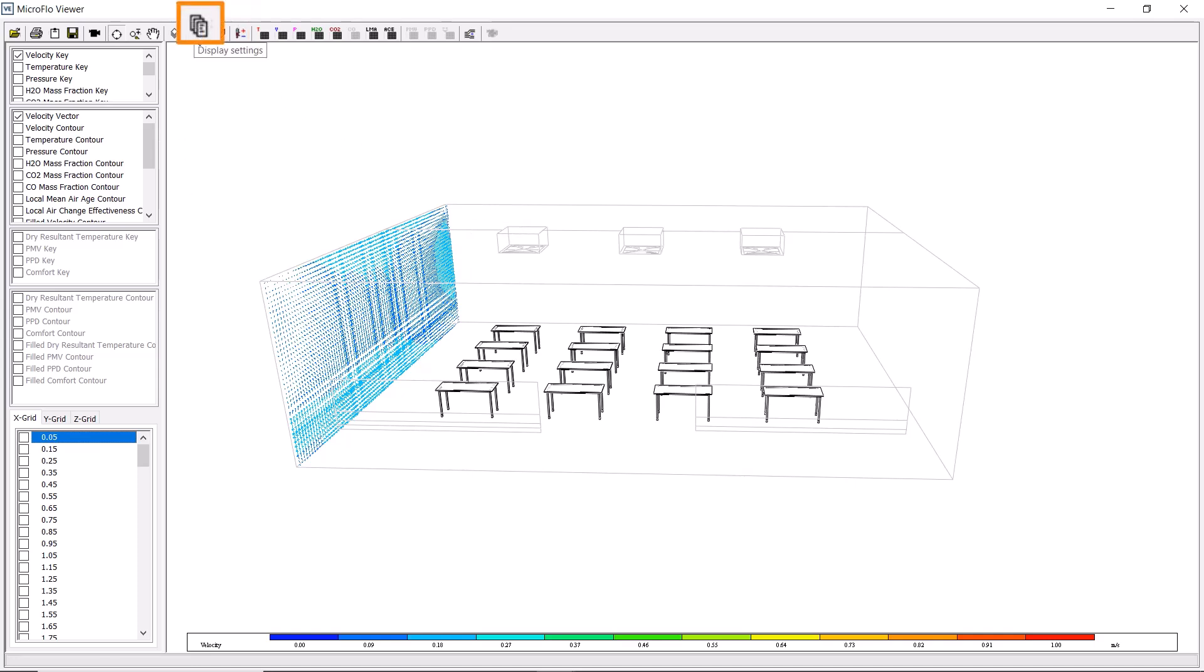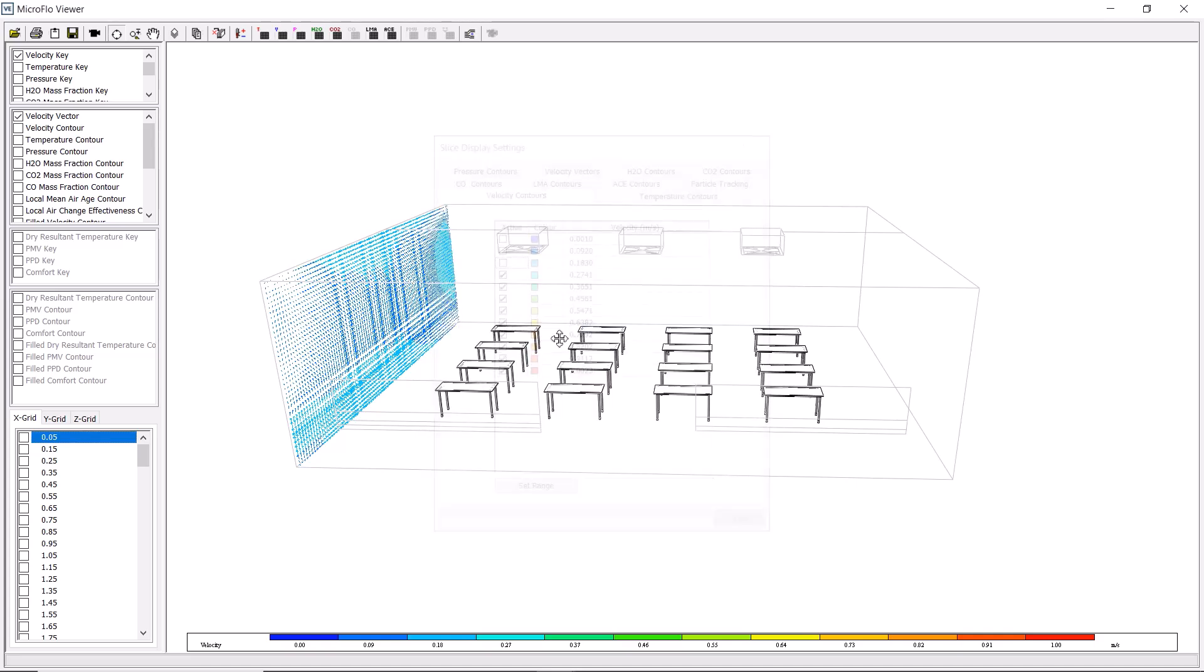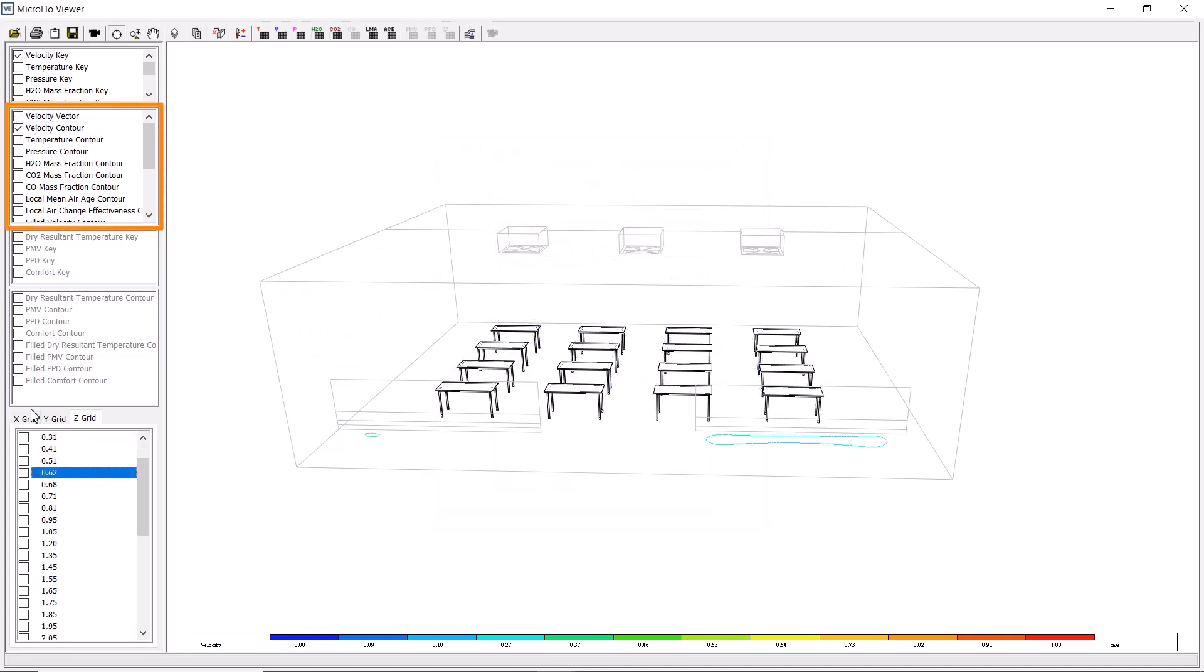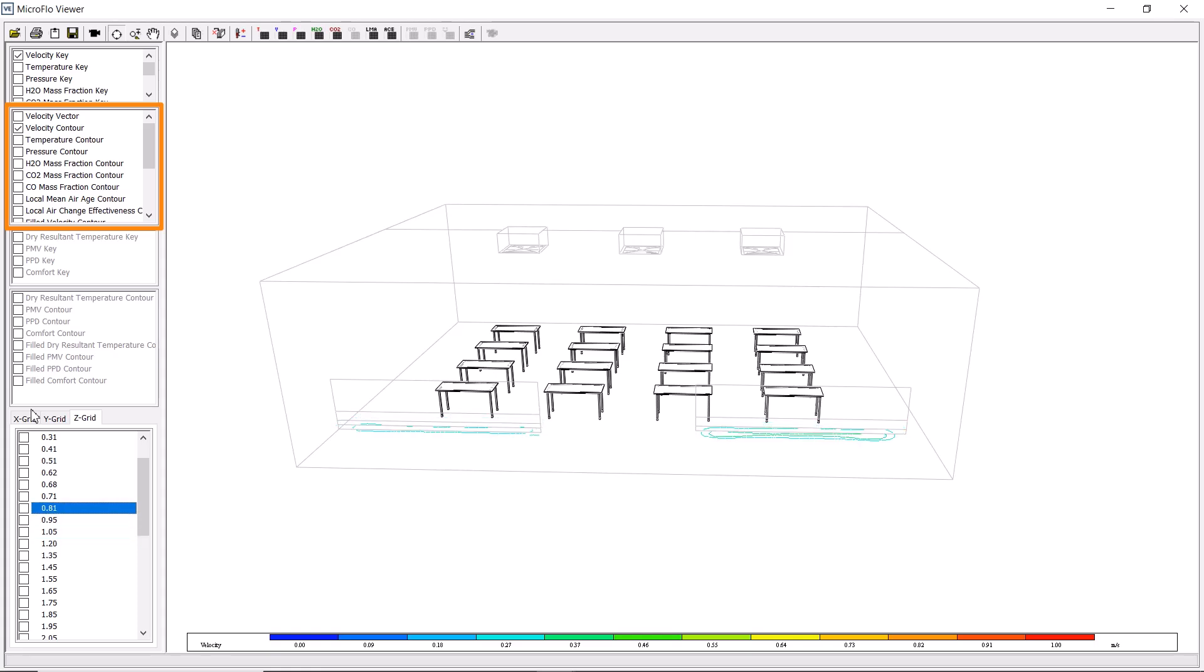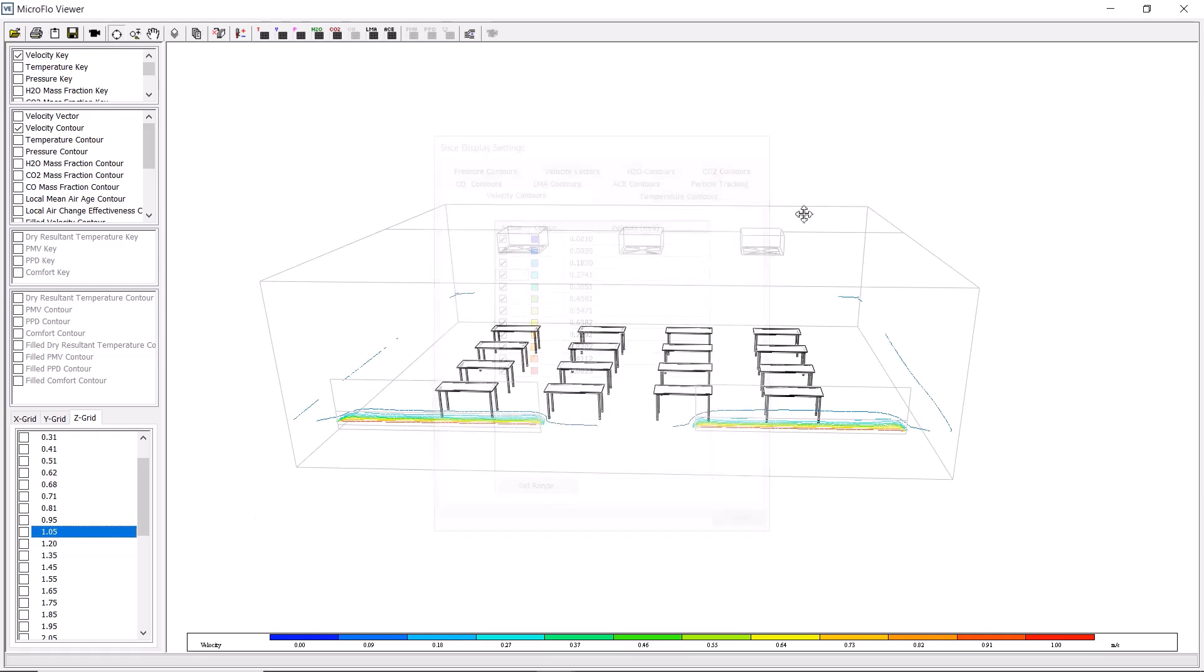The button for display settings lets us access various controls. We can alter the appearance of the contours. For example, we could remove the slower velocity contours from our view if we wanted to, and then view by velocity contour rather than vector, where these slower velocities wouldn't show. But we can turn them back on again to quickly view all of the contours.